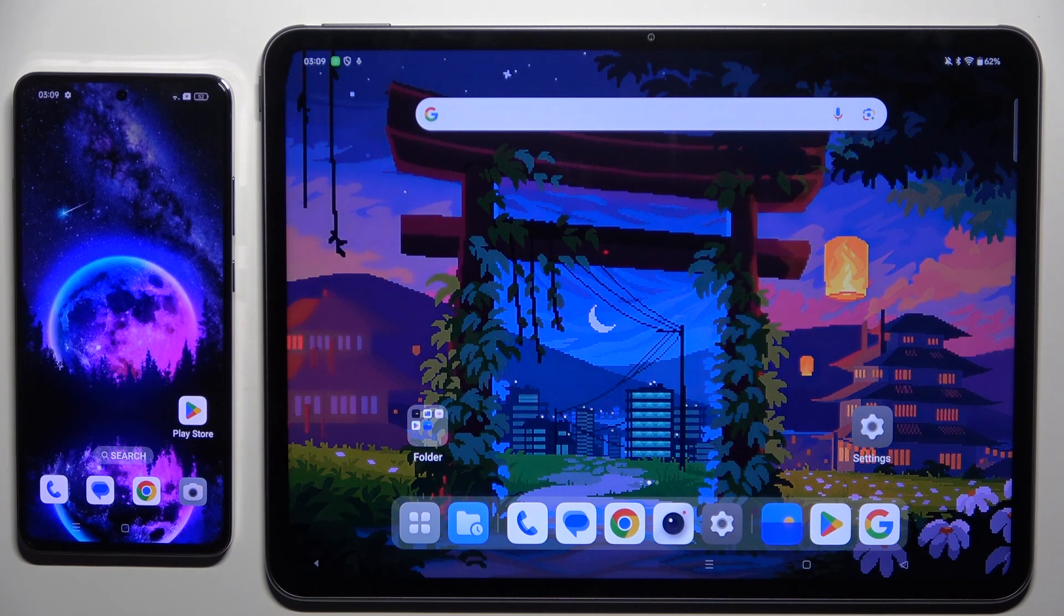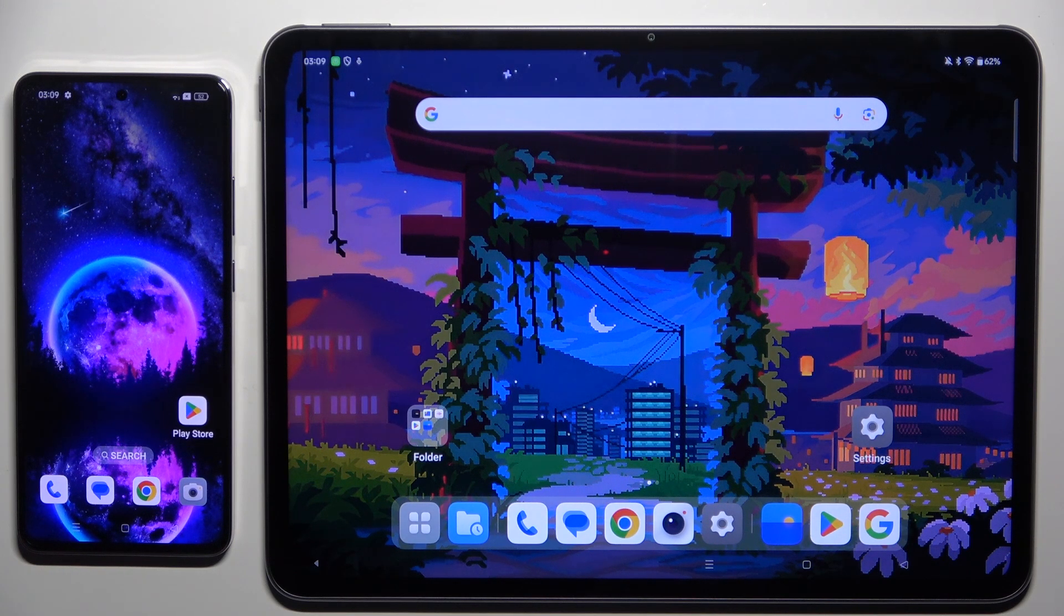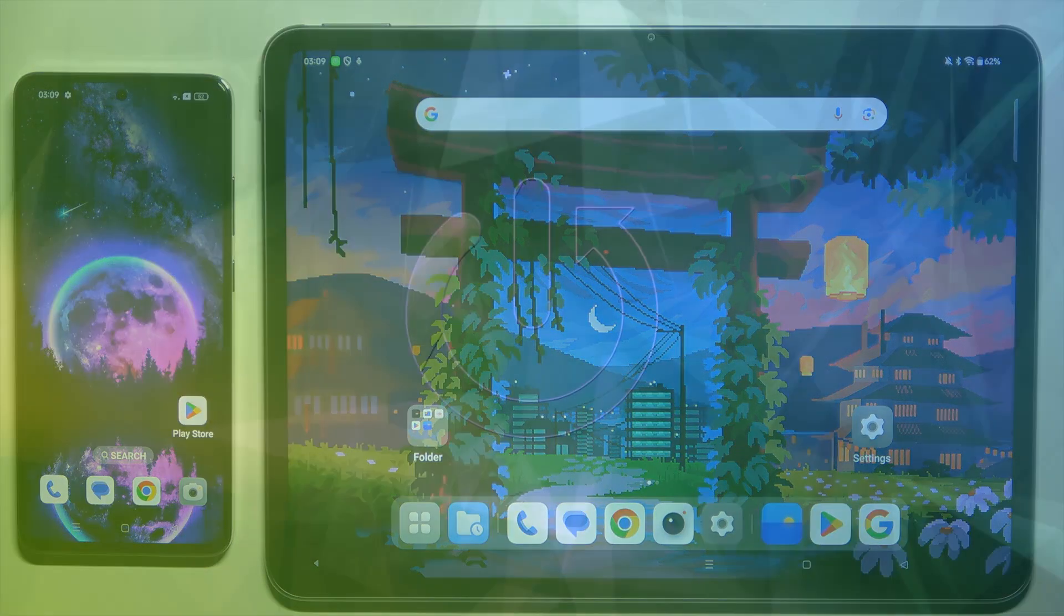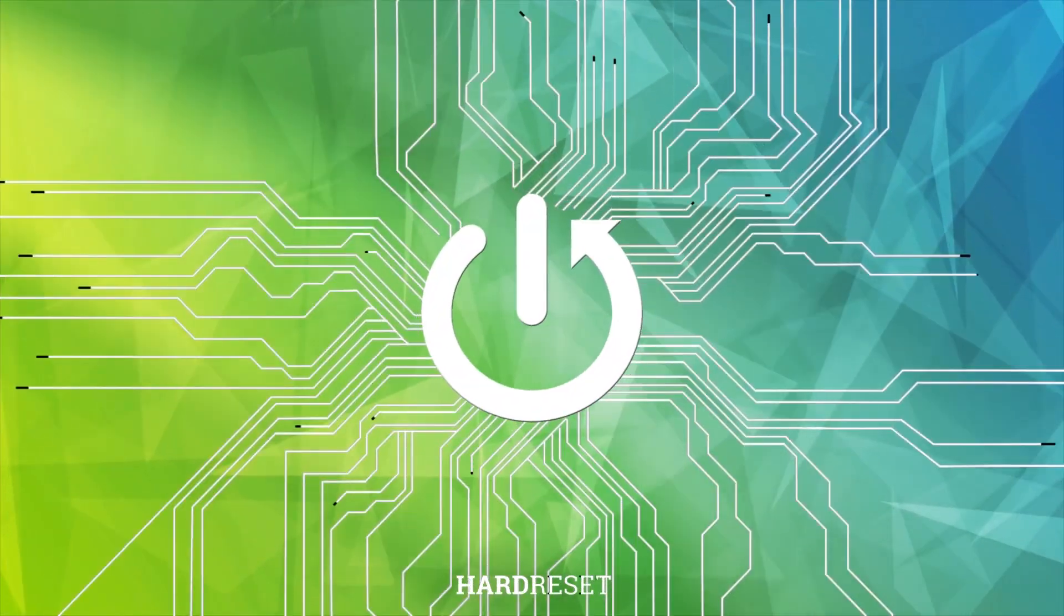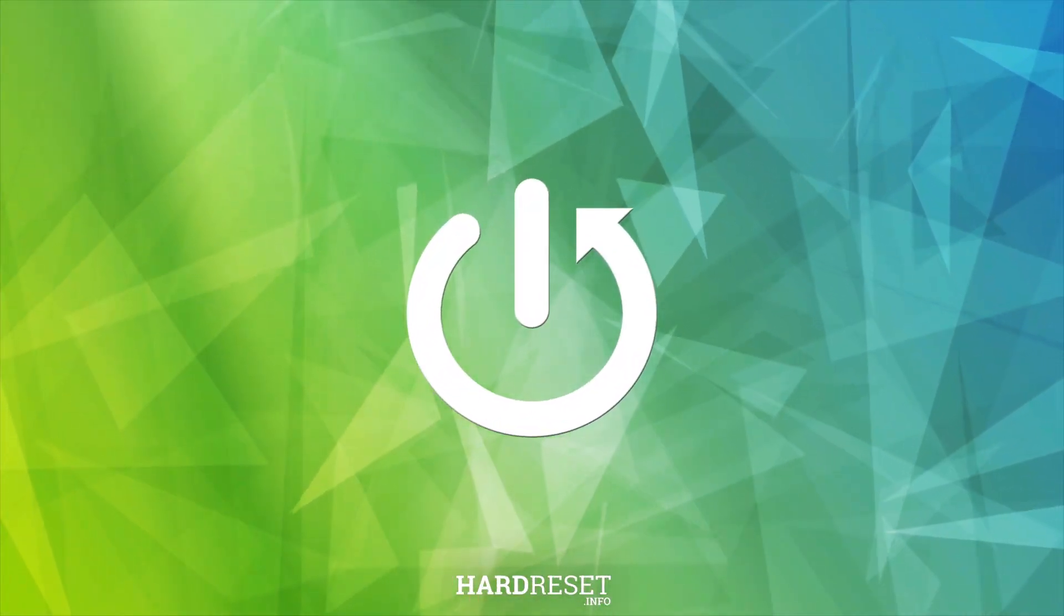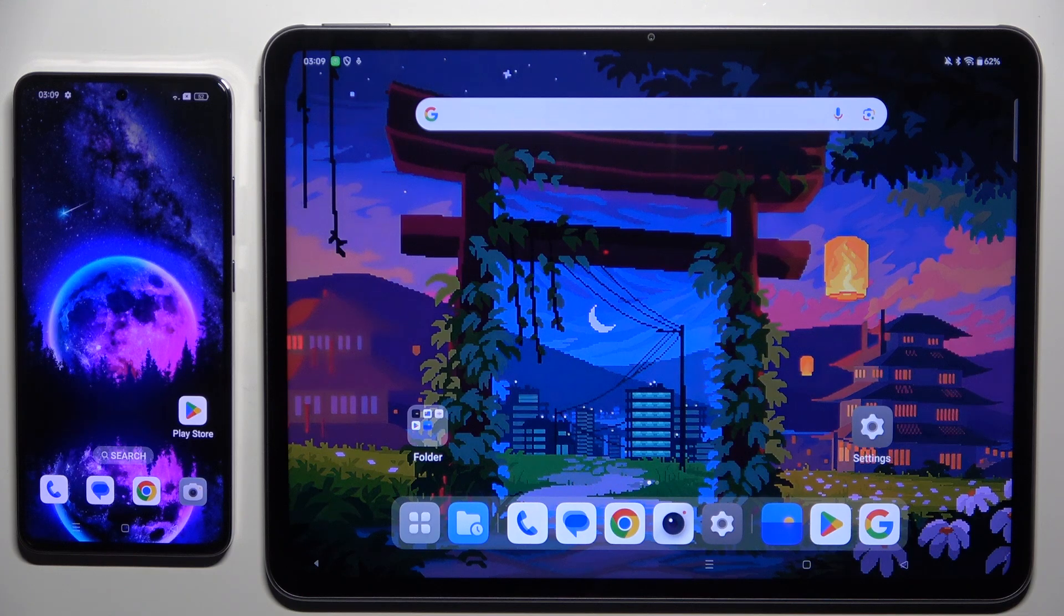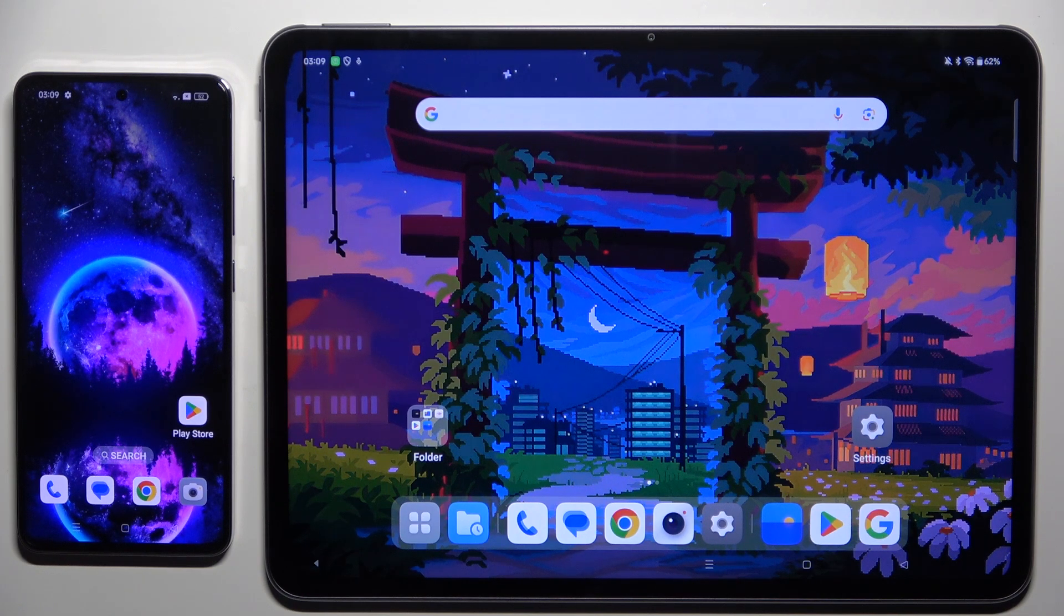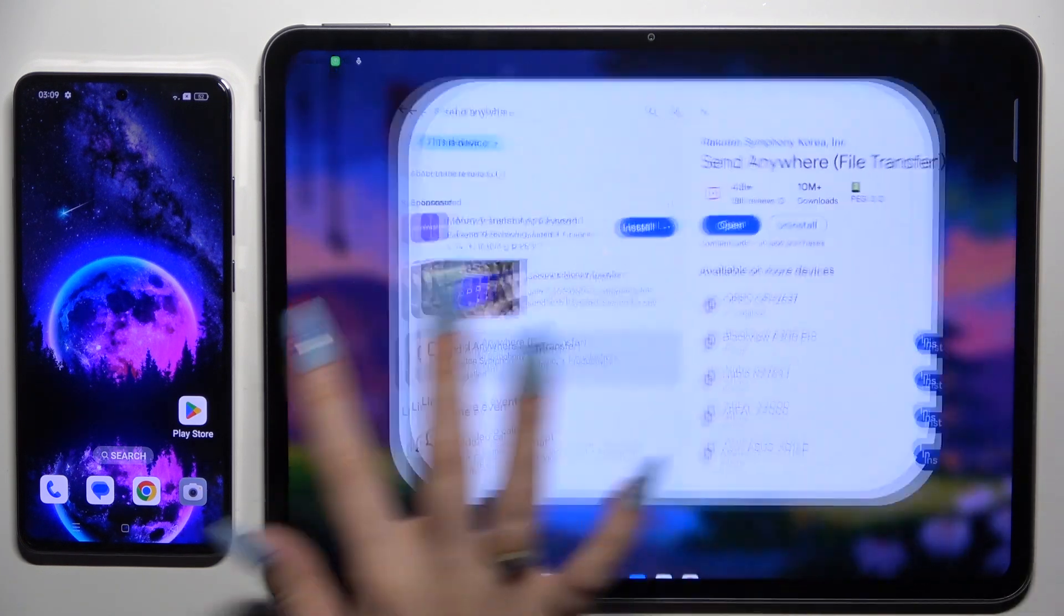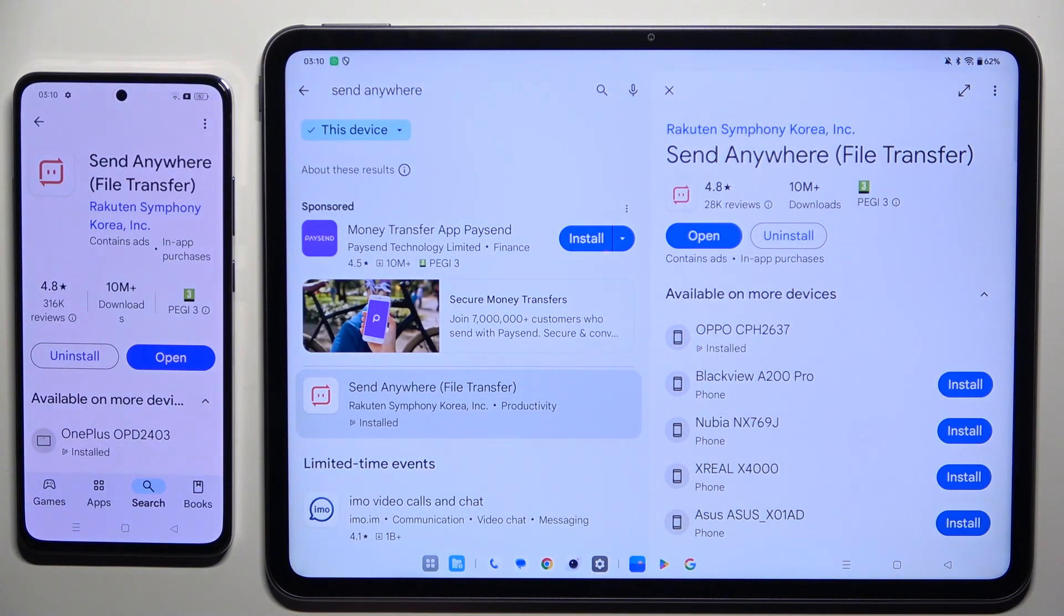Today I would like to show you how you can transfer files from an Android device to OnePlus Pad 2. Begin by launching Play Store on both devices. Then download the free app called Send Anywhere and when it's ready, launch it.